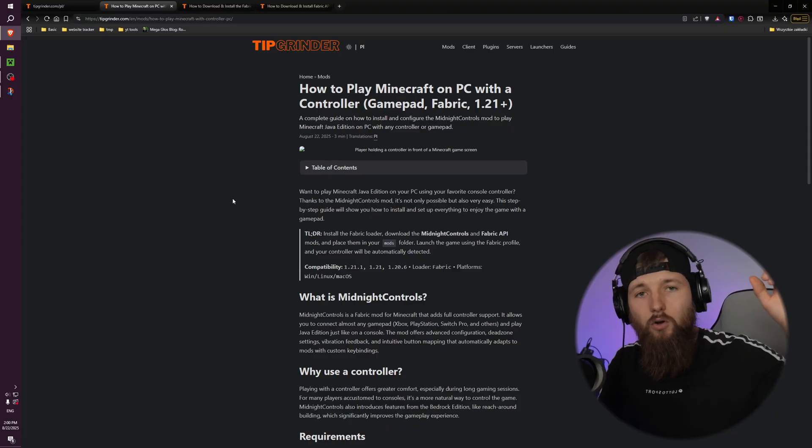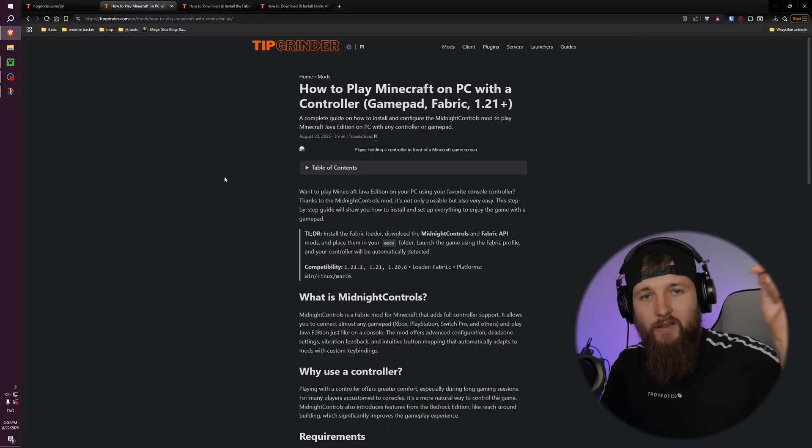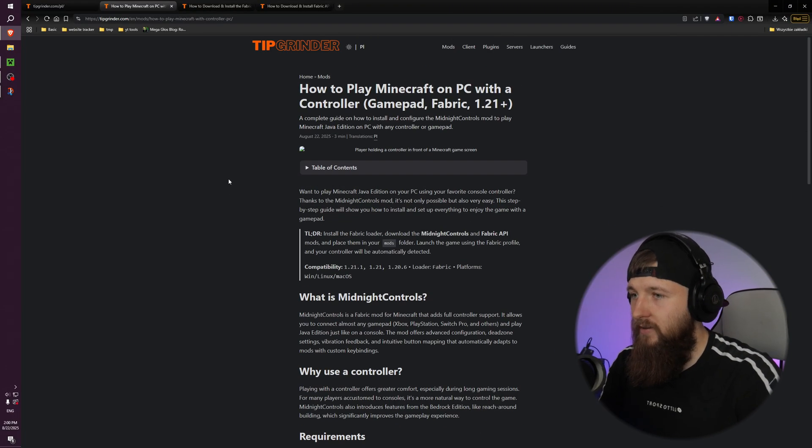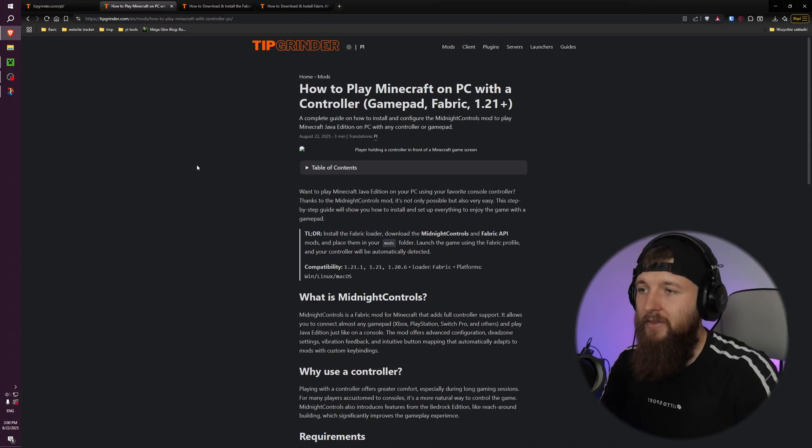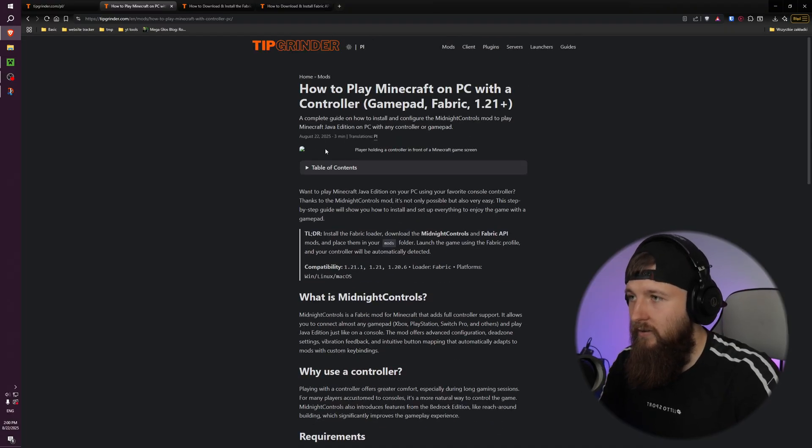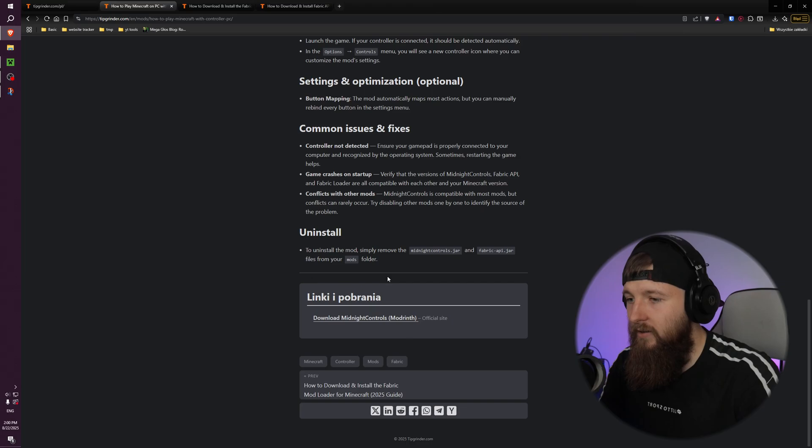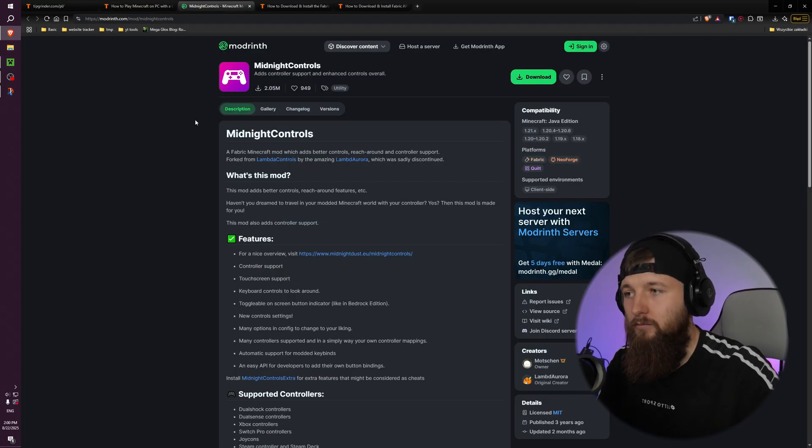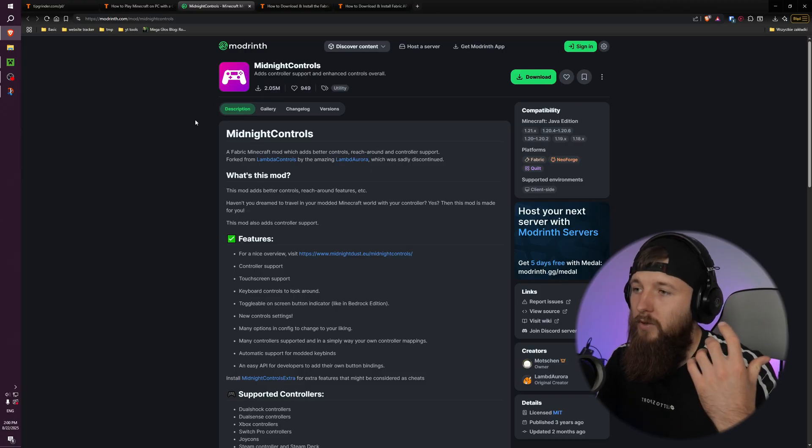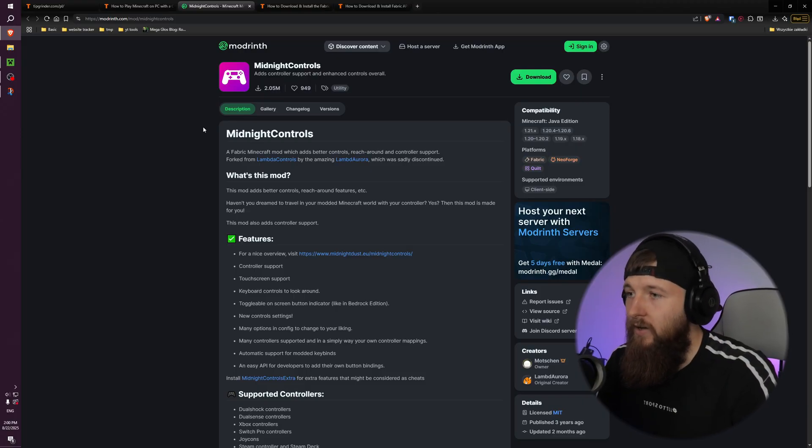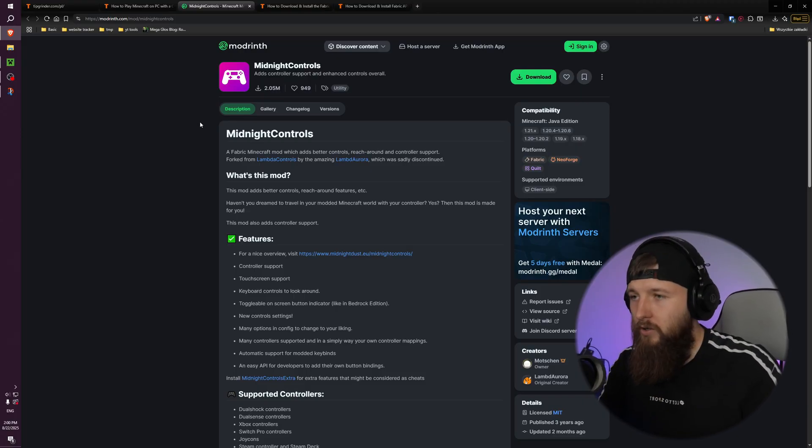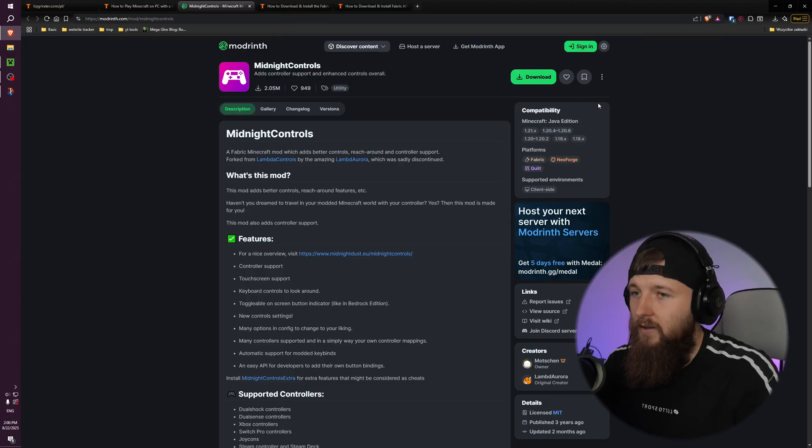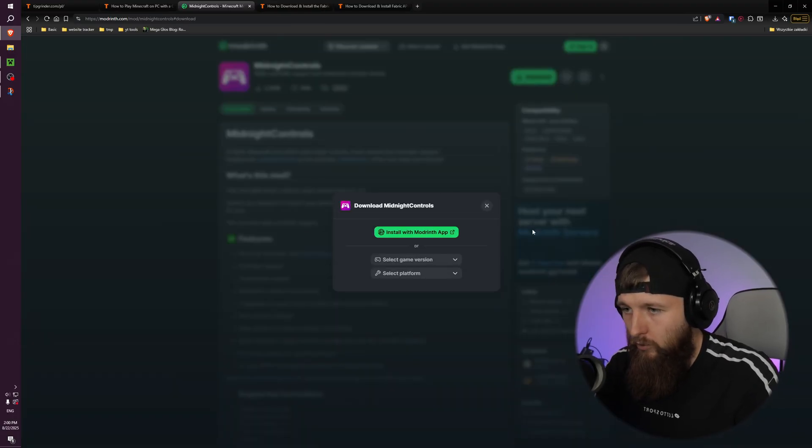Okay, so all blog posts you have in the description, so you can take it and here's the text tutorial. You can go down for the link to download the Midnight Controls mod. That mod allows us to control our Minecraft with controller. That's the only mod you need, so good. And here you can click download.